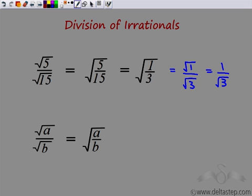So this is how we can add, subtract, multiply and divide irrational numbers. Remember that addition and subtraction do not work like integers, but for multiplication and division it is almost similar to integers — just remember to put the under root sign.